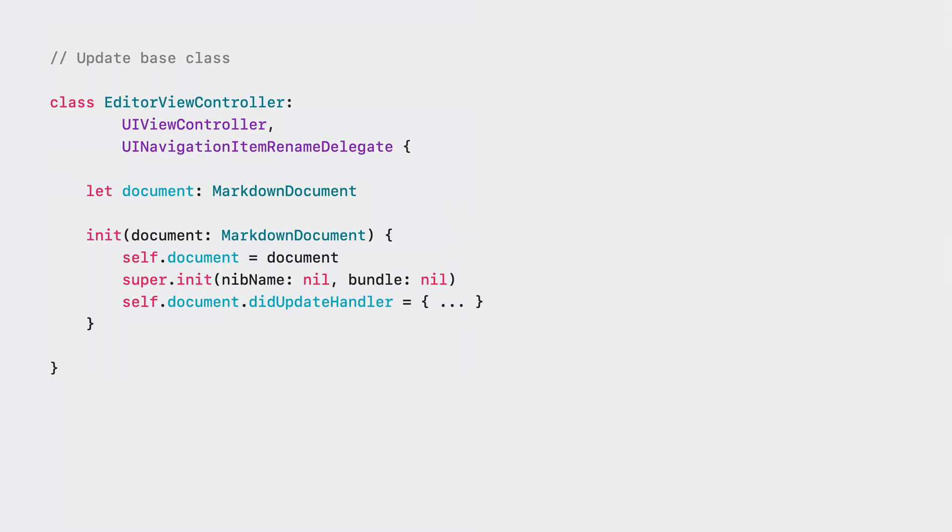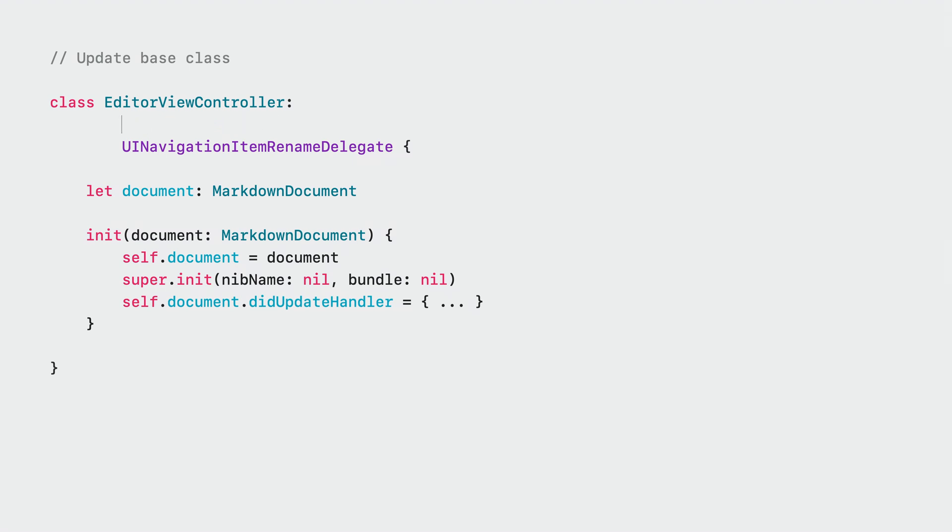So here we have the definition of the ViewController at the top, the document property it defines, and an init method that sets the initial document and then adds a callback to our document. First, we change the base class to UIDocumentViewController.